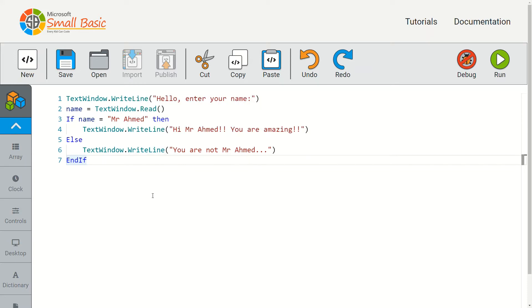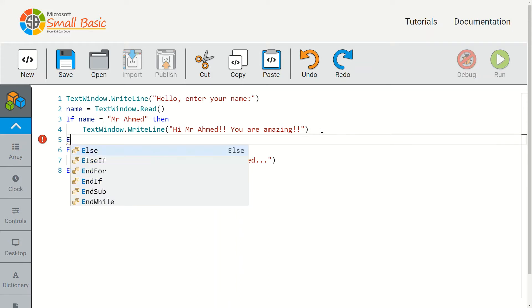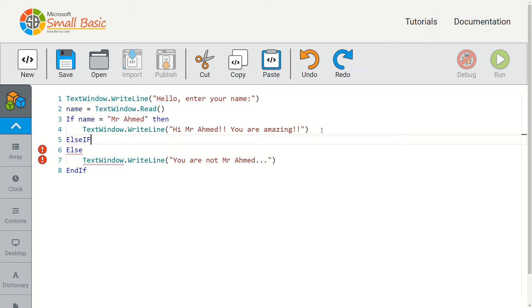I want to make this code check for a second name now. To check another condition, you're going to use a statement called the else if statement.